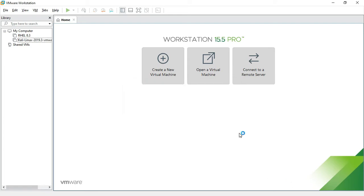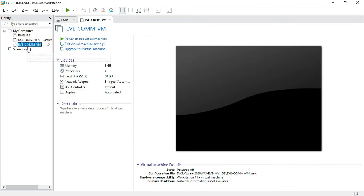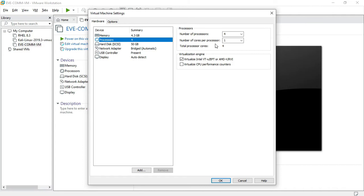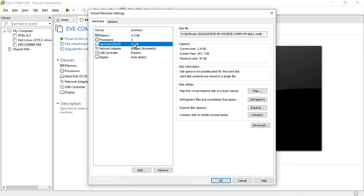Now the EVE-NG community machine is ready. Some parameters need to be changed. First, before powering on the virtual machine, I need to change the EVE-NG requirements. My memory is set to 4 GB, the processor is set to 2, and the default drive is 50 GB. I want to add another virtual HDD.